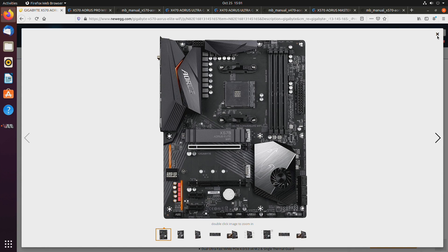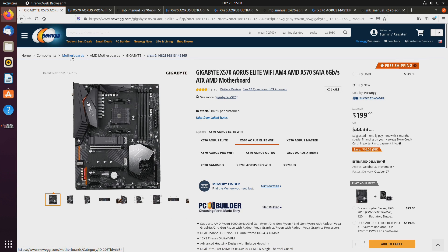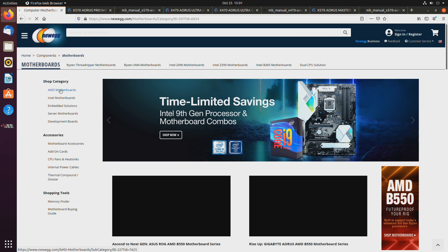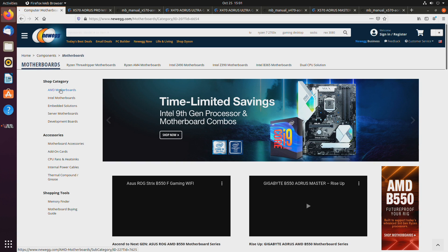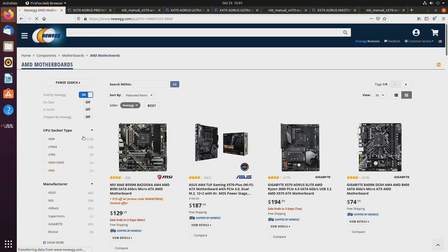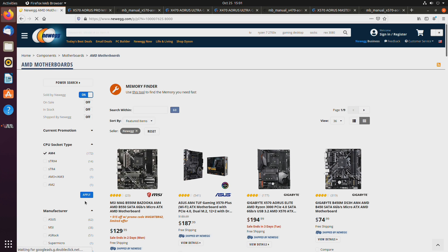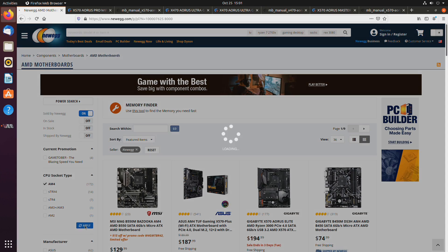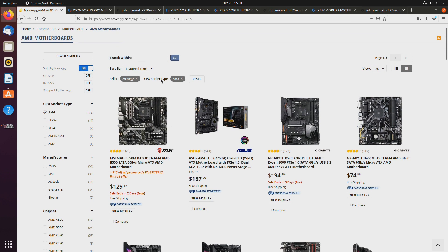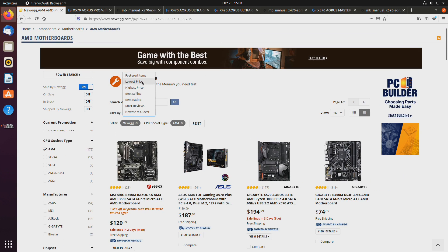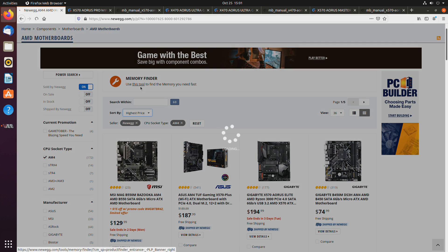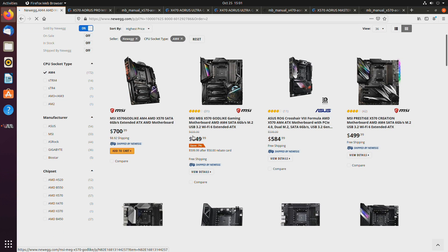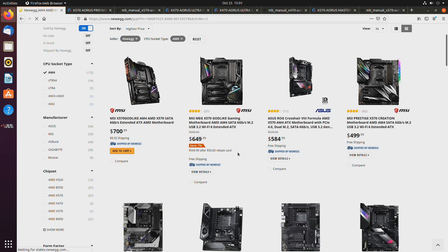So, when it comes to choosing different manufacturers, then gigabyte, let's take a quick look, AMD motherboards, sold by Newegg, AM4. And let's just, you know what, let's do it at the highest price just for fun. So, what do you end up with?